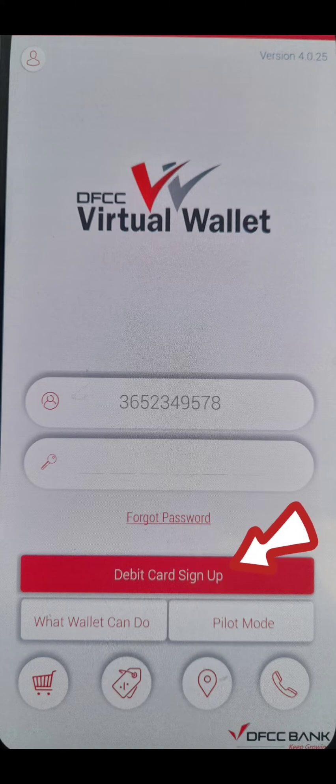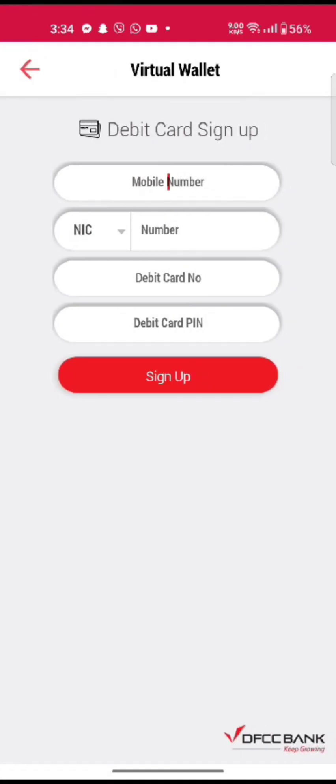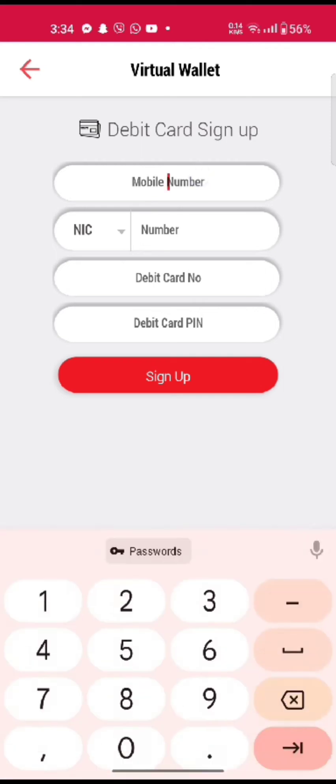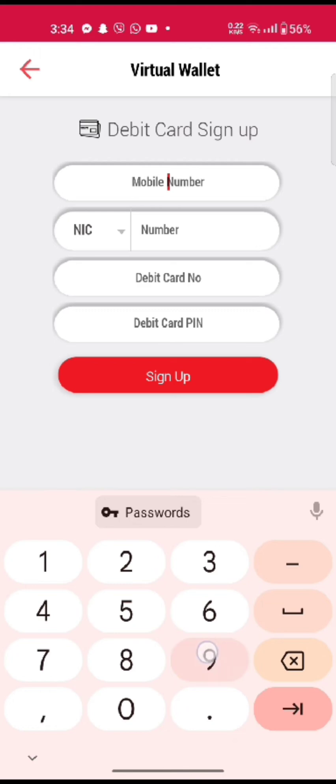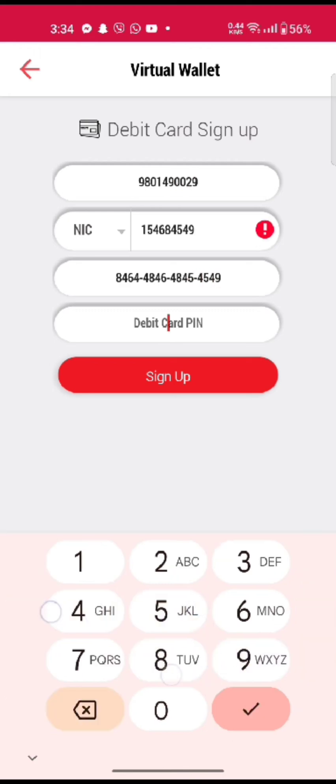Tap on Debit Card Sign Up option. On the next page, to sign up for your account, enter your mobile number, NIC, EIC, or PP number, your debit card number, your debit card PIN code, and then click on Sign Up.